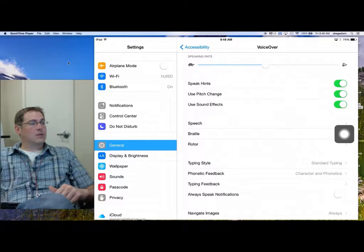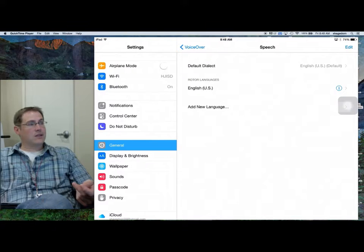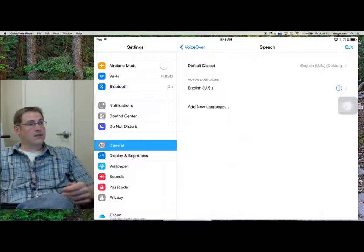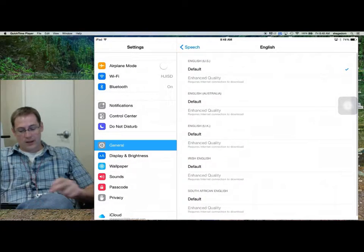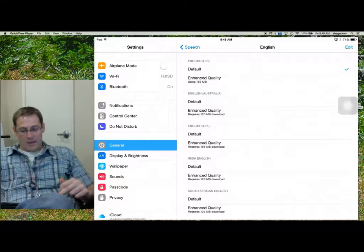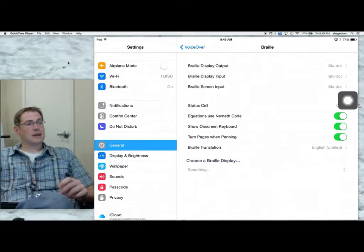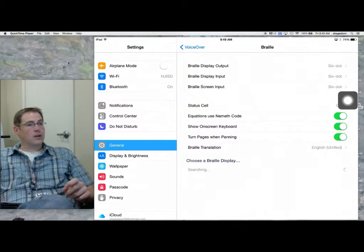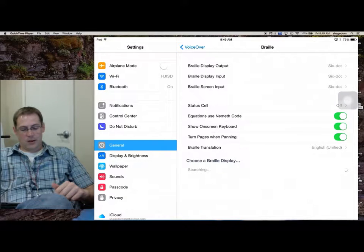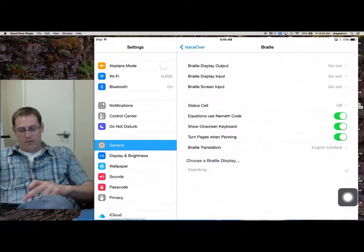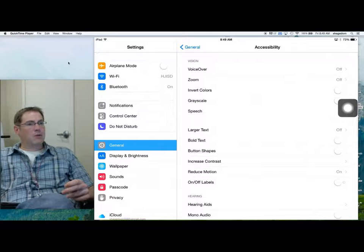Underneath VoiceOver, you will see that there are Braille features. You can change your speech — you don't have to have it set on the Siri sound. You can go through and change your default dialect however you want. You can also go down under Braille. I've got mine set to six dot, but you do have uncontracted eight dot Braille as well as contracted Braille. So you have some options there that you can change.